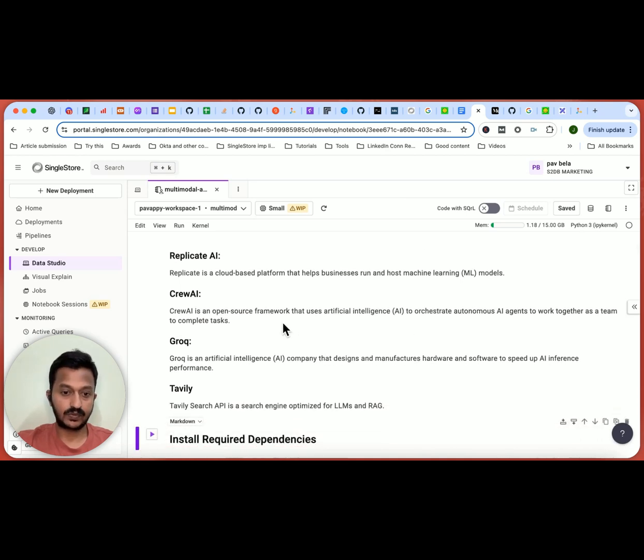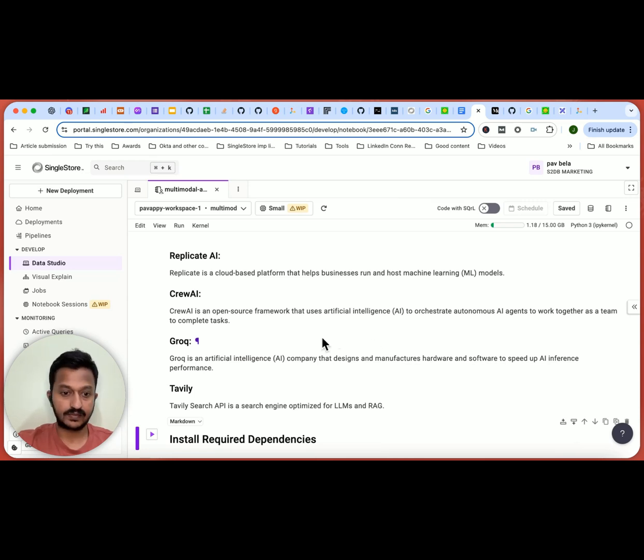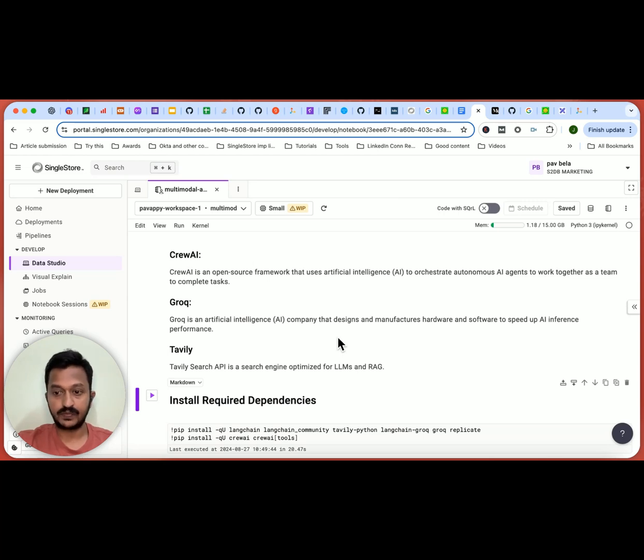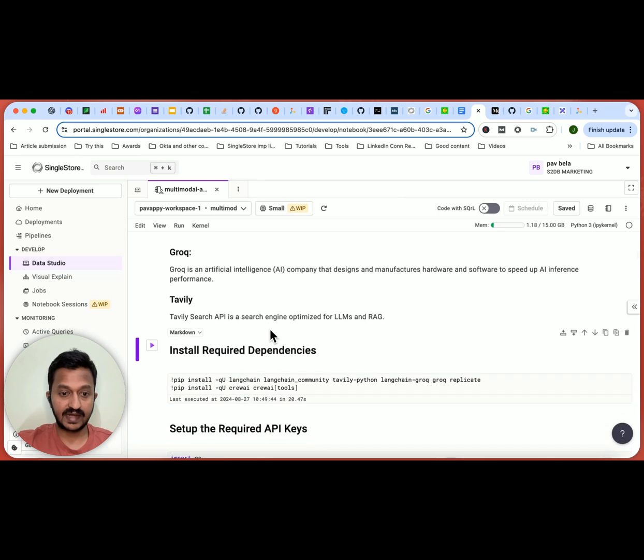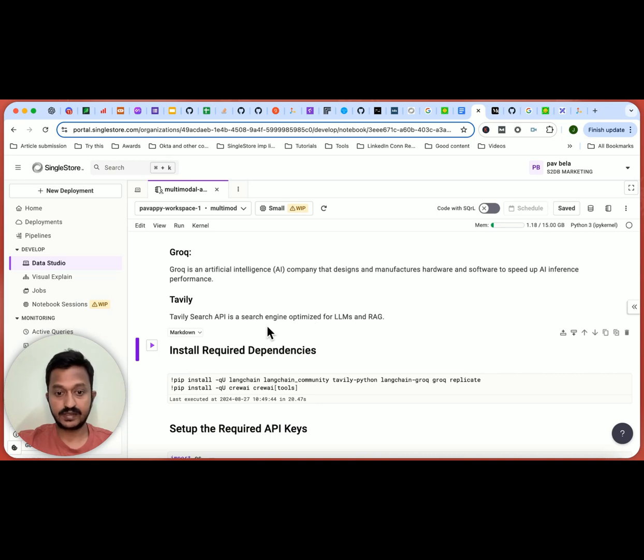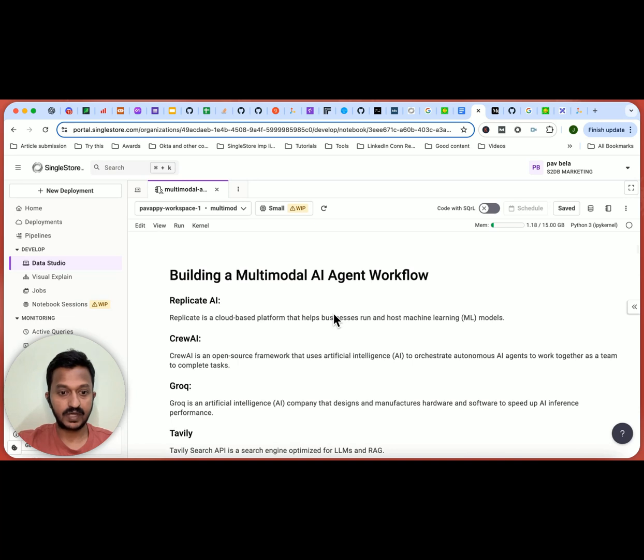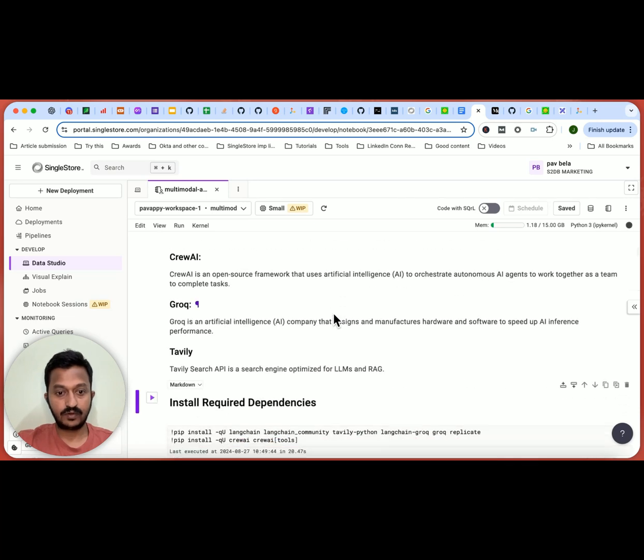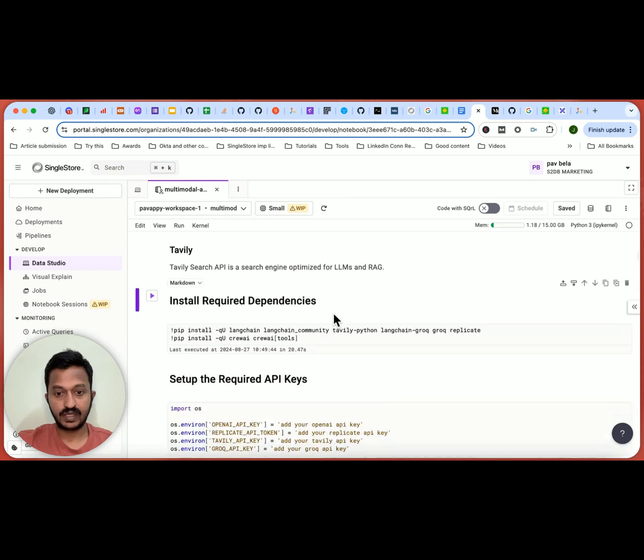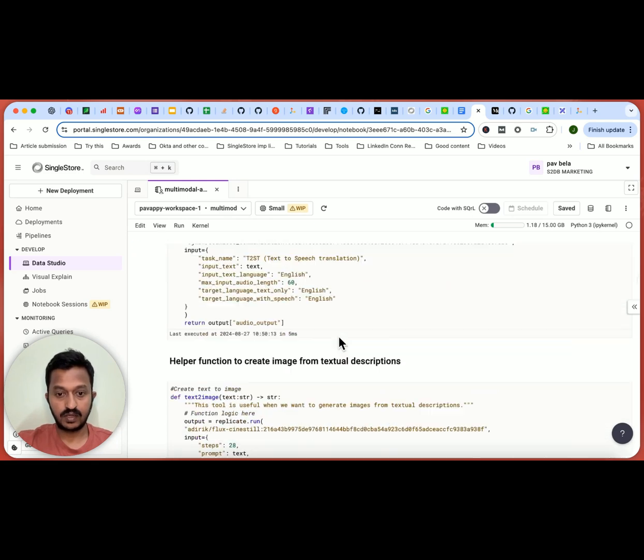So Replicate AI is a cloud-based platform that helps businesses run and host machine learning models. CrewAI, as we all know, is an open source framework that uses AI to orchestrate autonomous AI agents to work together as a team to complete tasks. And Groq is an AI company that designs and manufactures hardware and software to speed up AI inference performance. And Tavily is a search API. Tavily search API is a search engine optimized for LLMs and RAG applications. So these four tools we are using, this is our tech stack. So I'm using SingleStore notebook feature, and that is where I'm running all my code. I'm going to share the notebook code in the video description below so that you can go and try it out to understand how you can mimic this and build a multimodal AI agent workflow.